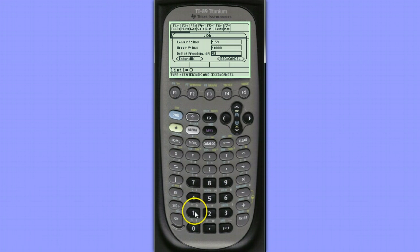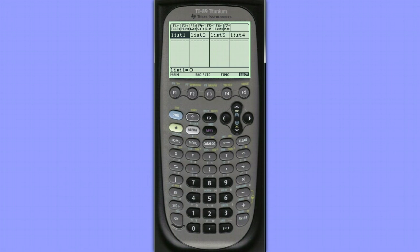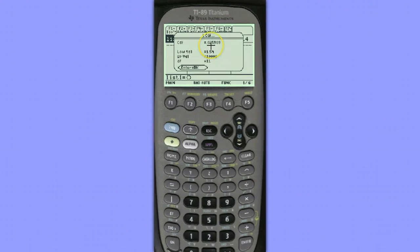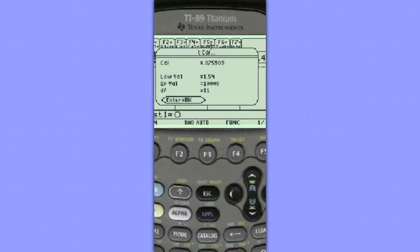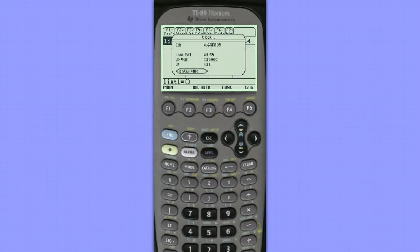Our degrees of freedom is 11. We'll hit Enter, and we can see that the p-value associated with a t-value of 1.54 or more is about 0.0759, or about 7.6%. So this is the area to the right of a t-value of 1.54 with degrees of freedom of 11.